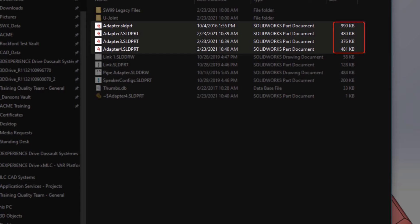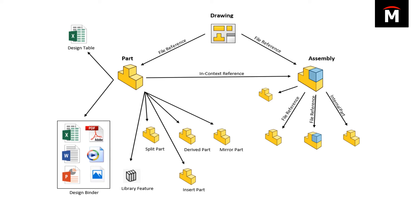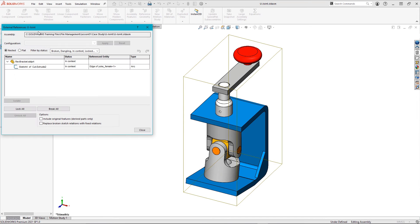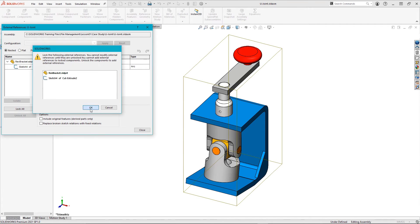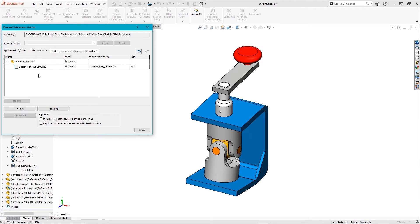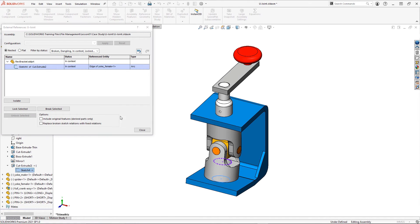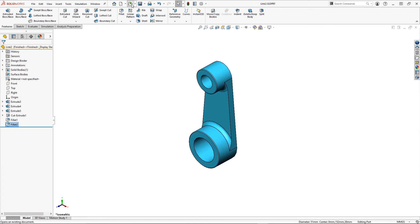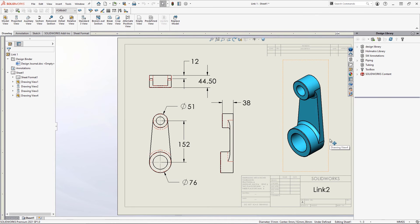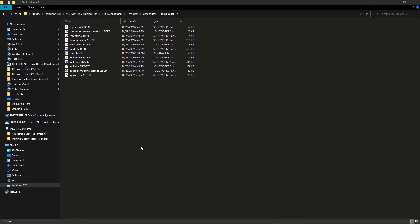We'll see how we can control and reduce file sizes. We'll talk about SOLIDWORKS file references between assemblies, parts, and drawings. We'll see several examples of how to utilize and manage external references when components are created in context to the assembly itself, and how to use SOLIDWORKS references to create families of parts and reuse existing work such as drawings of very similar components.